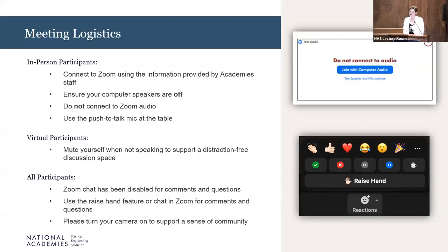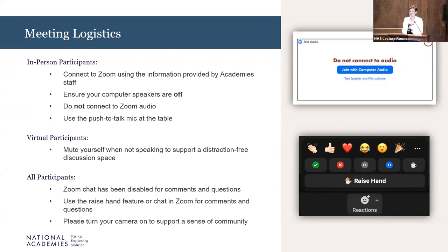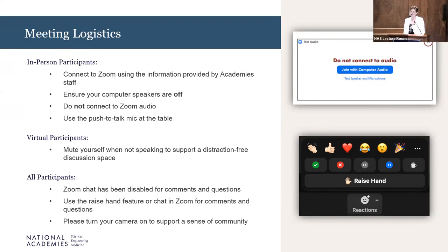For those of you here in person and connecting to Zoom, we ask that you not connect to the audio on Zoom and make sure your computers are muted. When you are talking, we ask that you turn on your cameras to help break the wall between in-person and virtual participation. For our virtual participants, we ask that you remain muted unless you are speaking.